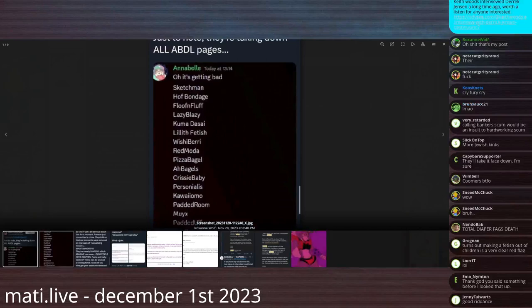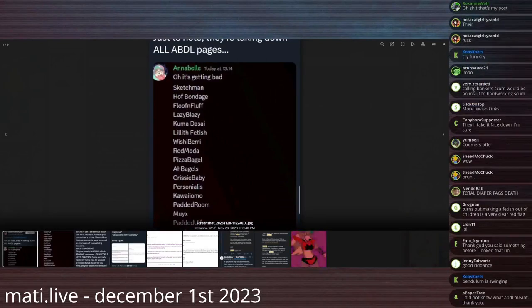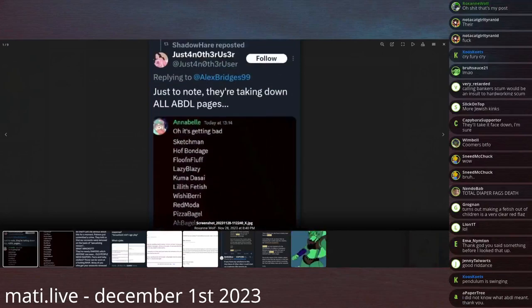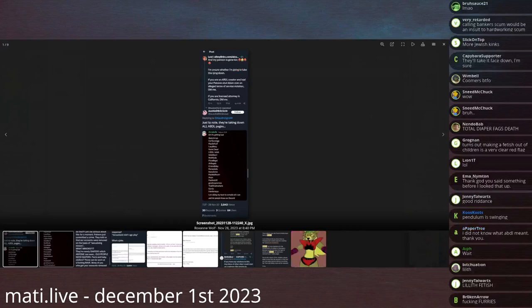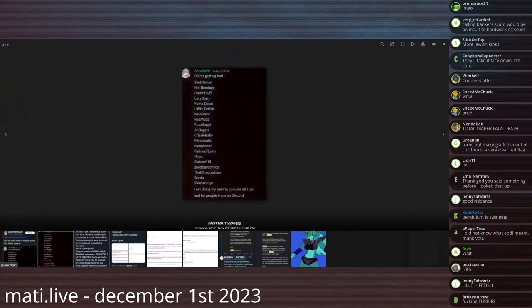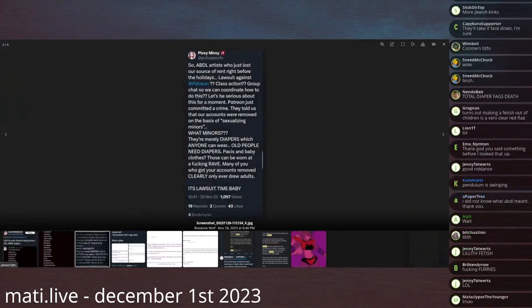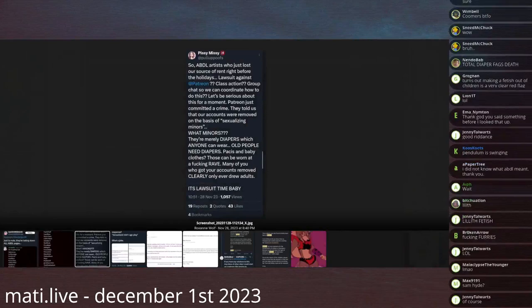Special shout out to the one named Lilith Fetish, because that's very funny. And the one named Kawaii, just so everyone gets the point that anime is demonic. Pissy Missy. Jesus.